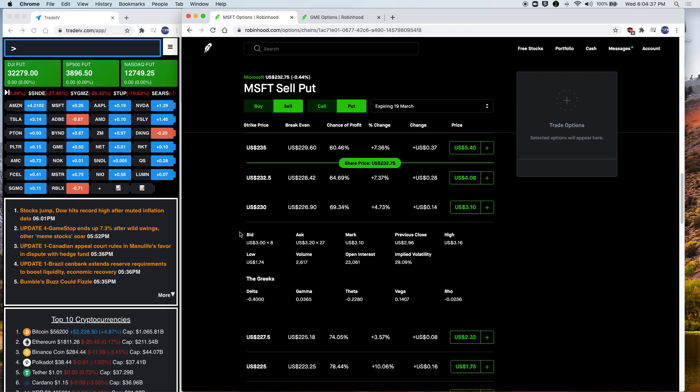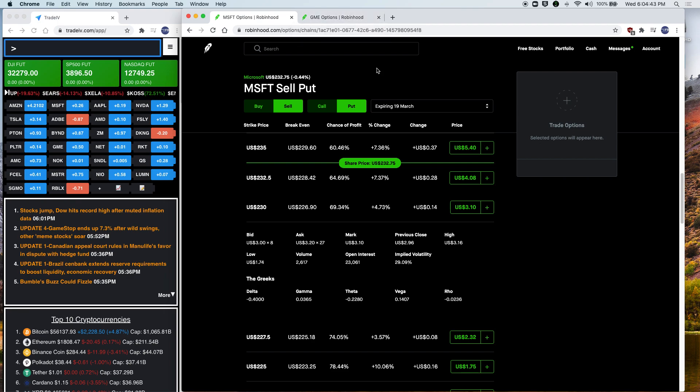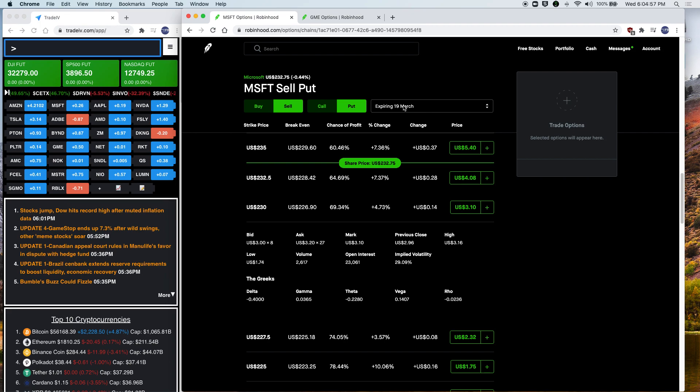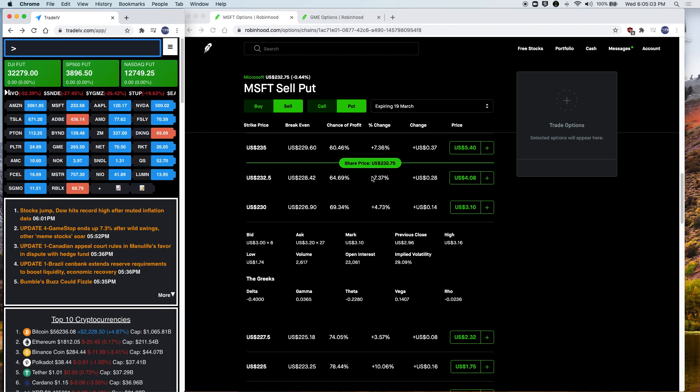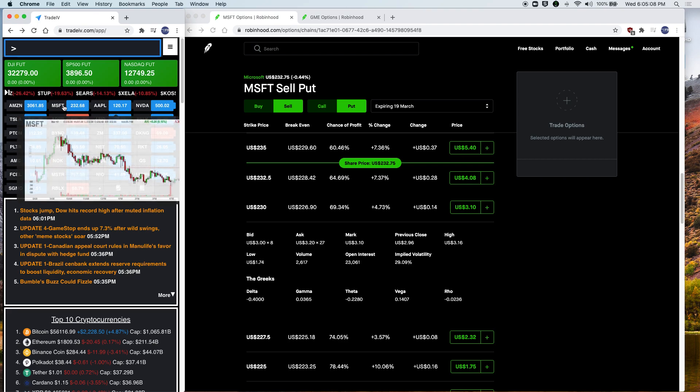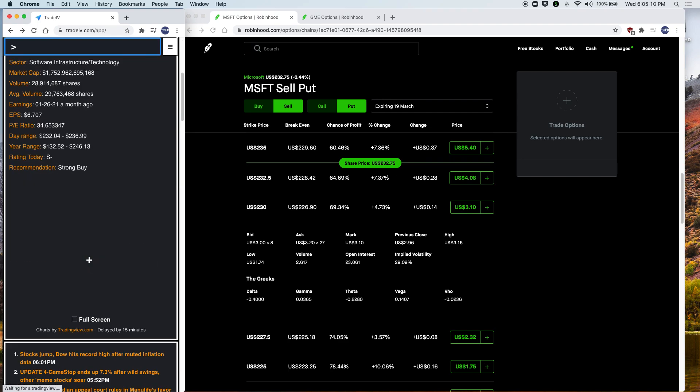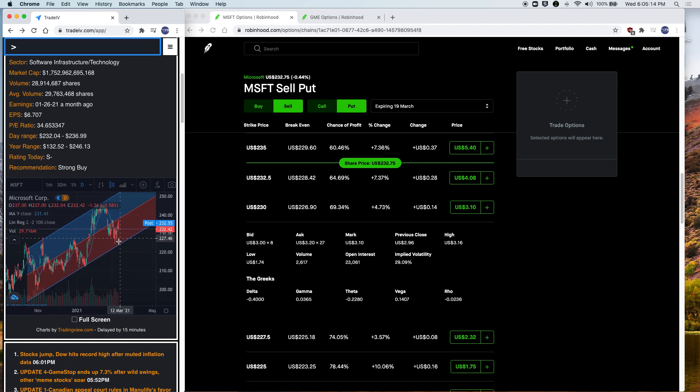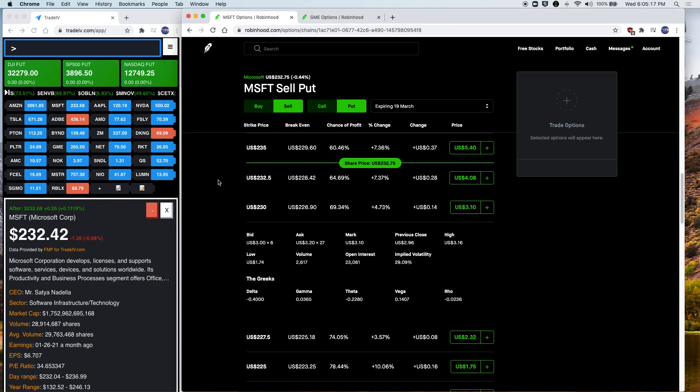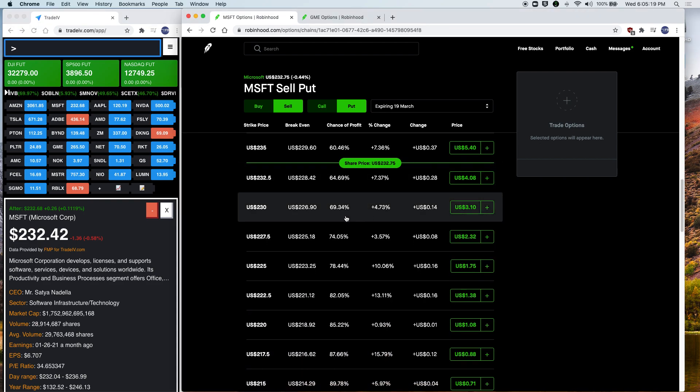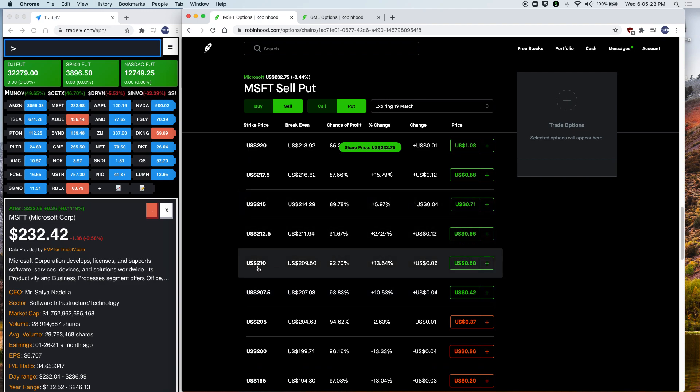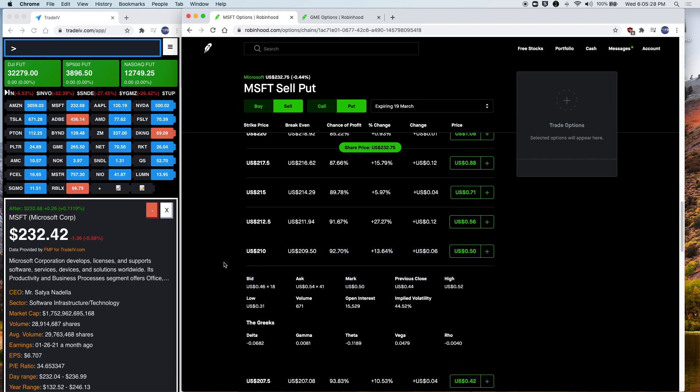I want to show you two wildly different stocks and how these values differ when you have very polar opposite stocks. These two stocks are Microsoft and GameStop. So let's go over Microsoft first. Let's say I want to sell a put for Microsoft expiring next week. Today's the 10th and next week will be the 19th. I want to sell Microsoft puts and I'm looking at the price right now, which is $232.